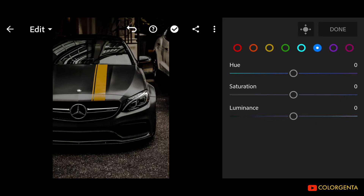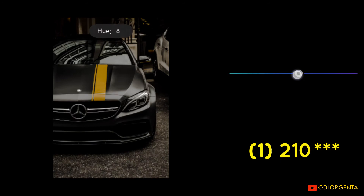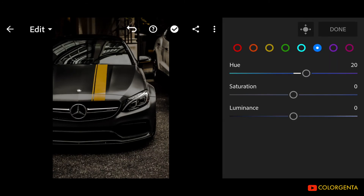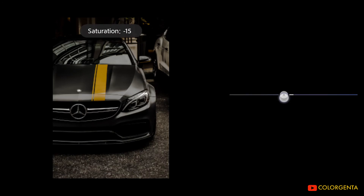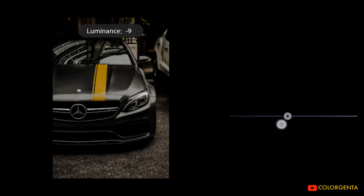Go to Blue. Hue: positive 20. Saturation: negative 20. Luminance: negative 20.